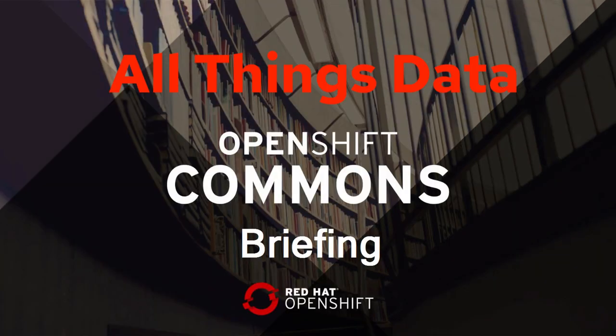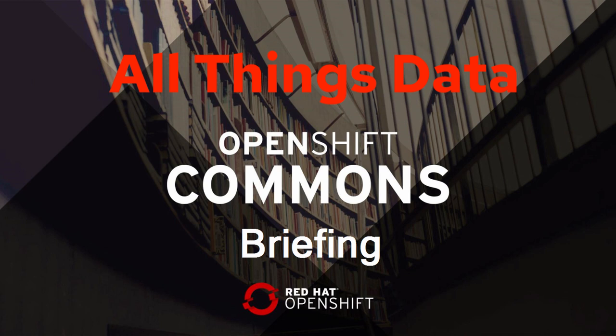Hello, everyone. My name is Karina Angel from Red Hat, and welcome to All Things Data. Today, we have a very special guest speaker for our second episode of All Things Data.